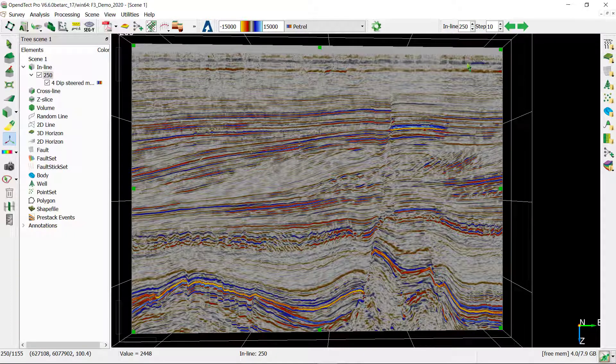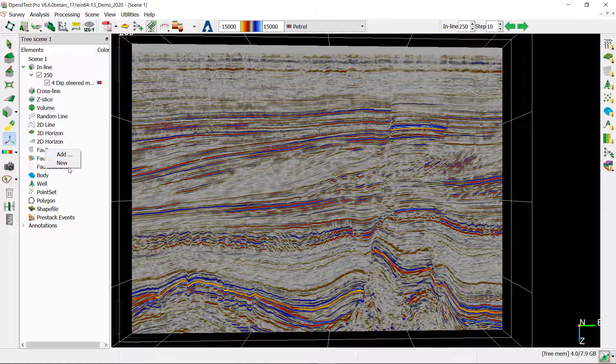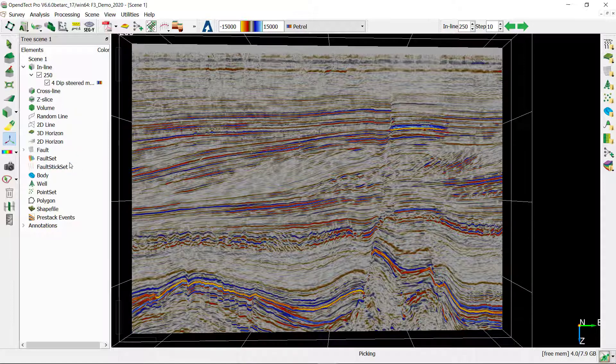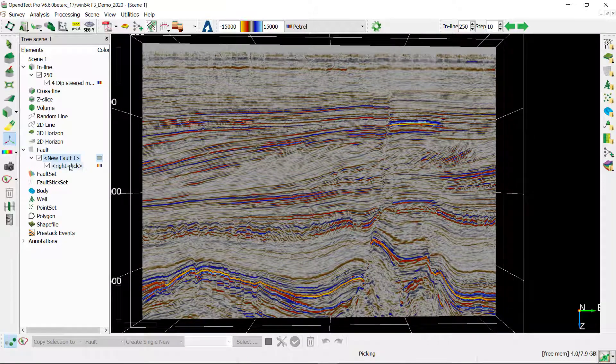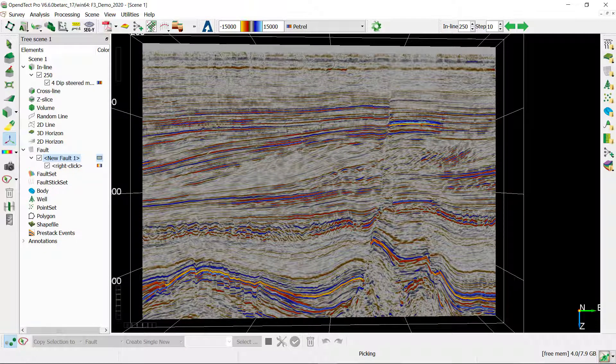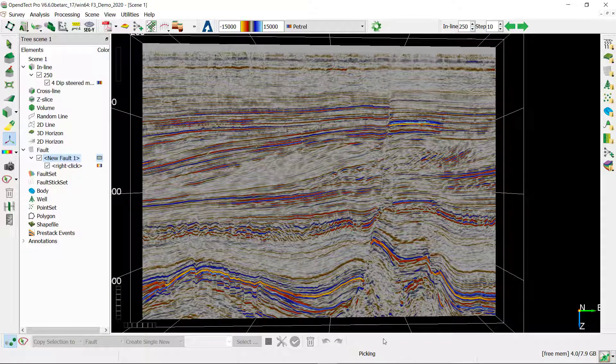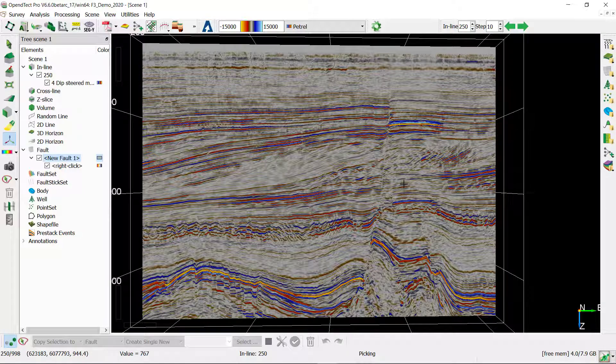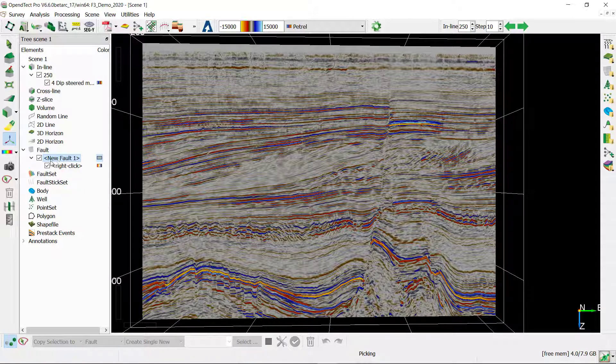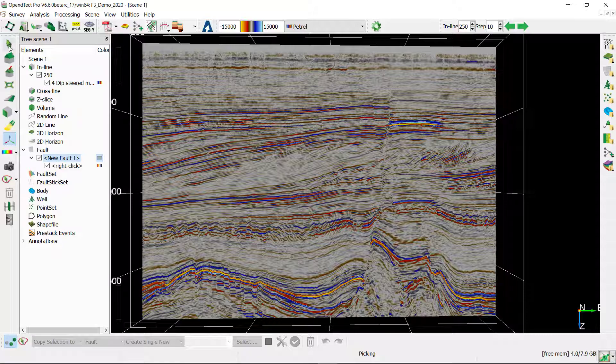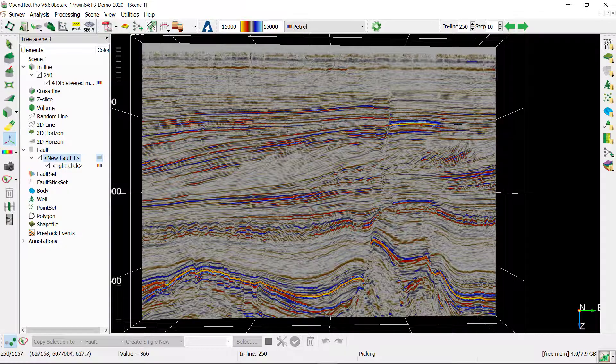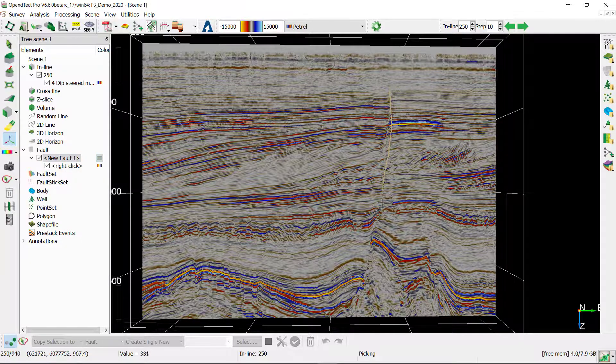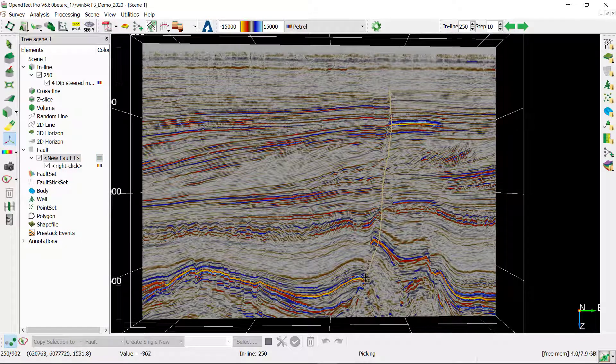I'm ready to start picking my fault. For this I'm going to add a new fault item to the tree. Notice the default panel appeared at the bottom of the OpenDtect window. At any time if you are going to pick a fault, make sure that this fault is highlighted in the tree, make sure that the edit sticks icon is on and that your mouse is in an interaction mode, this green arrow, and I'm going to draw my first stick.